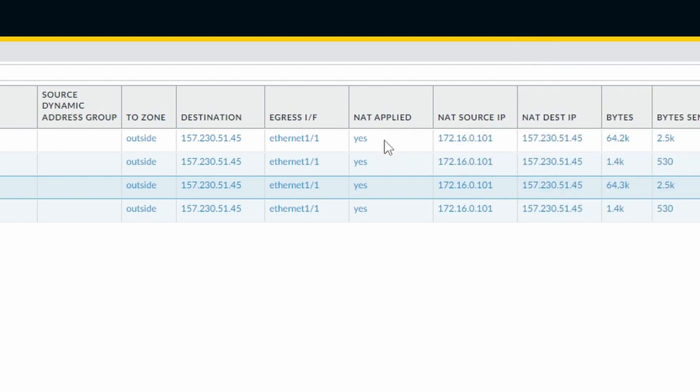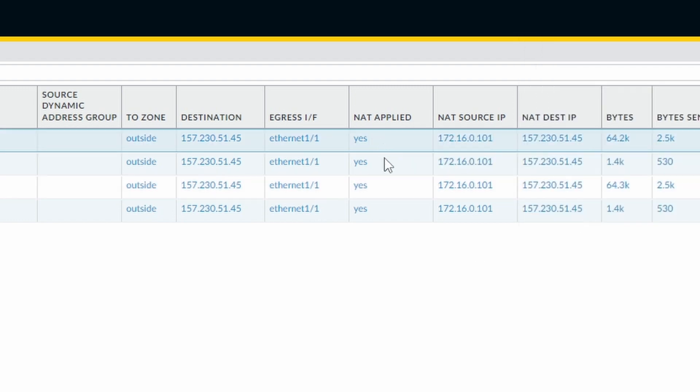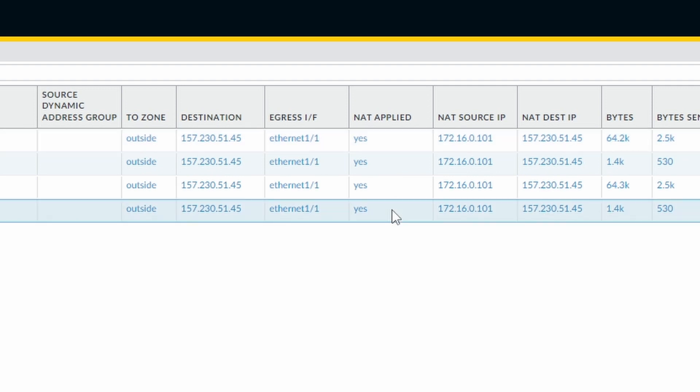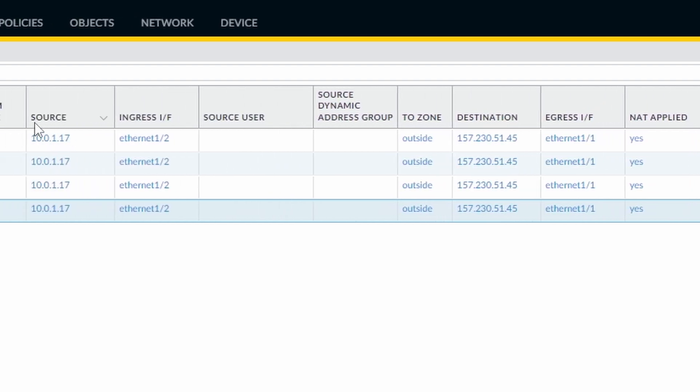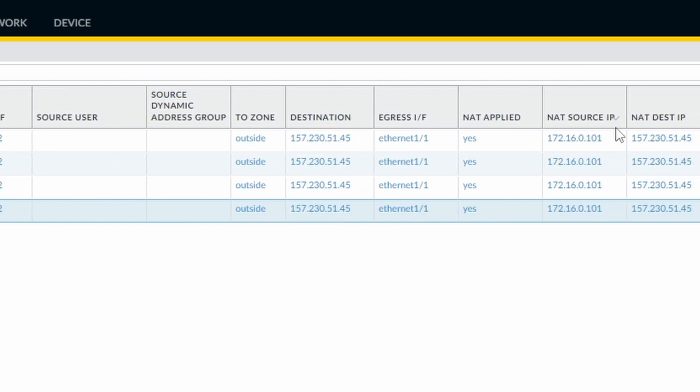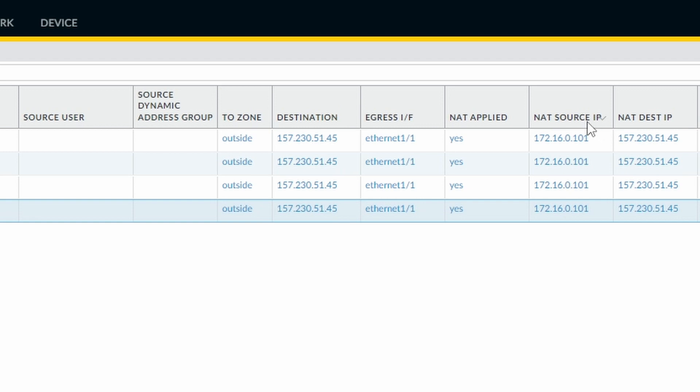NAT applied is either yes or no. In this case it's a yes, so it's good. So it's matching our rule that we prepared. The source IP address, the original one was 10.0.1.17. And here you can see the IP address that was applied to NAT 172.16.0.101.